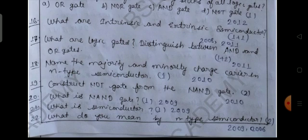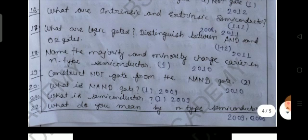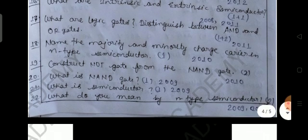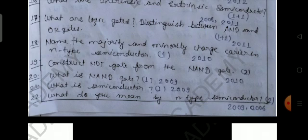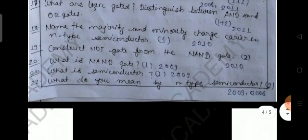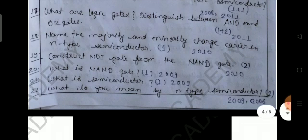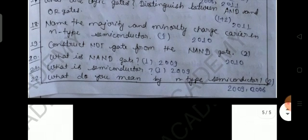Question number seventeen: what are logic gates? Distinguish between AND and OR gates — 1 plus 2 marks, from 2011. Question number eighteen: name the majority and minority charge carriers in N-type semiconductor. Please define them; this is from 2010.